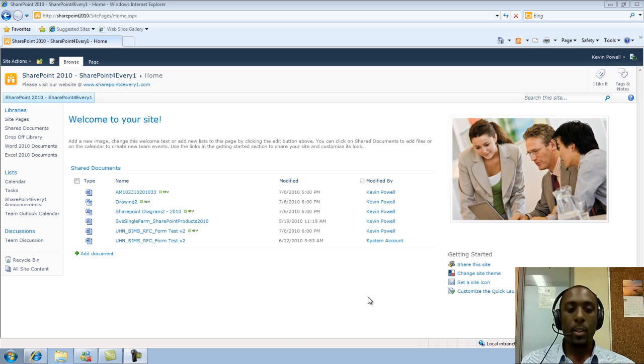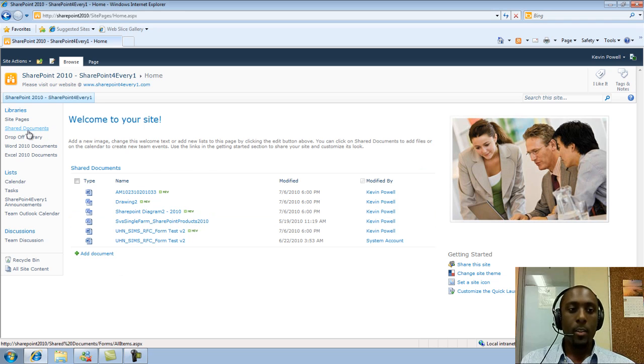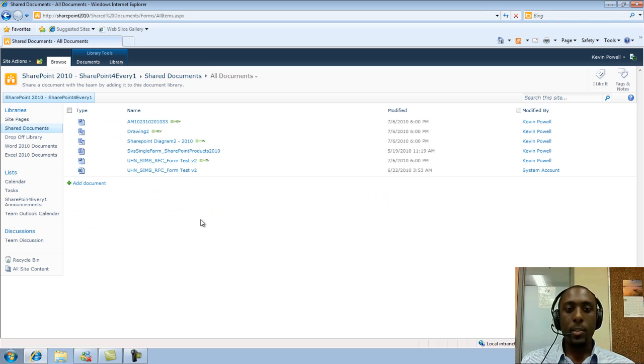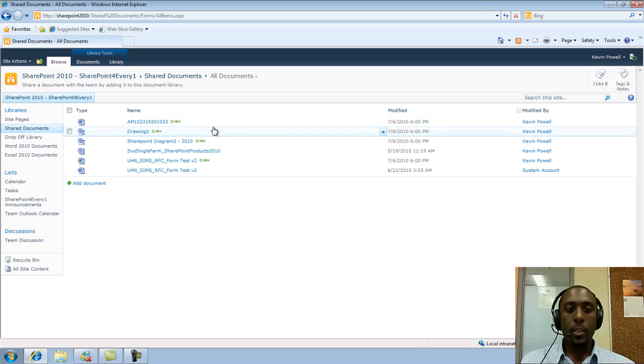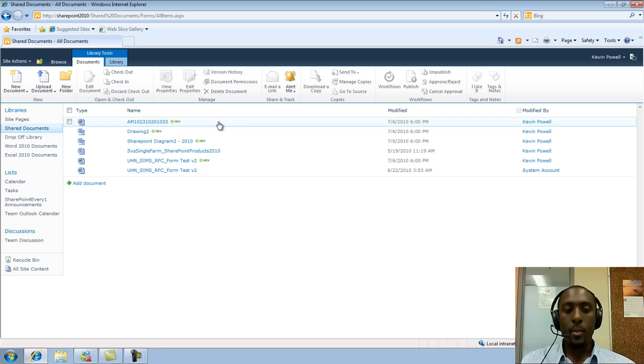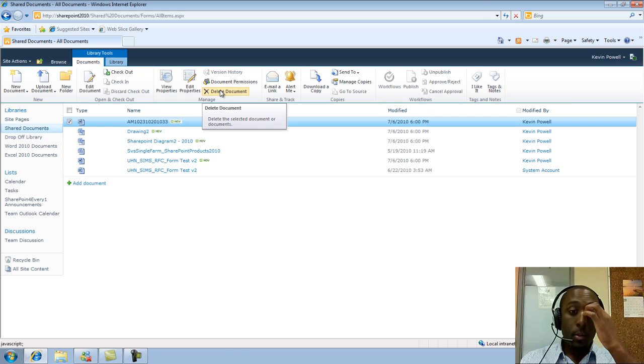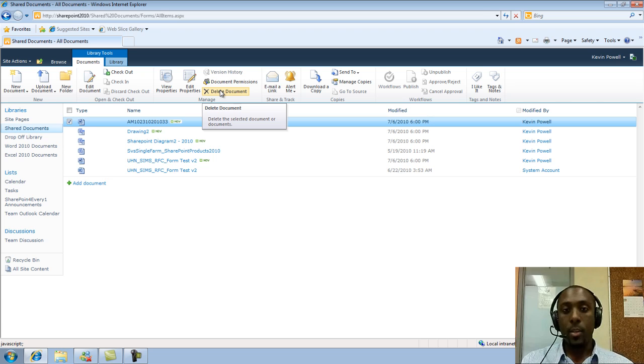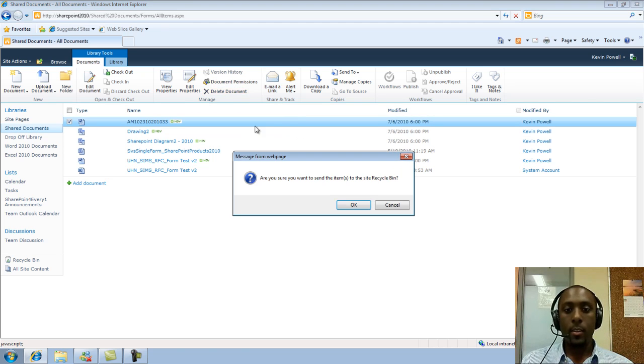So real quickly, we'll start off with the document libraries. And so I have a bunch of items here. Some of the ways that you can delete items is you can just mouse over and click on an item. And in the ribbon, you will see an option called Delete Document. So you can delete this way. So I'll just delete it.